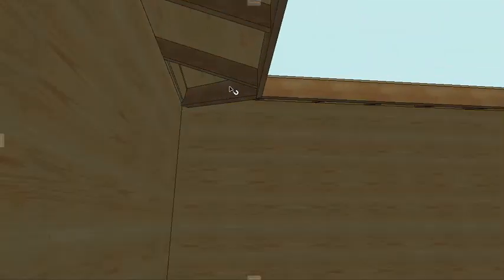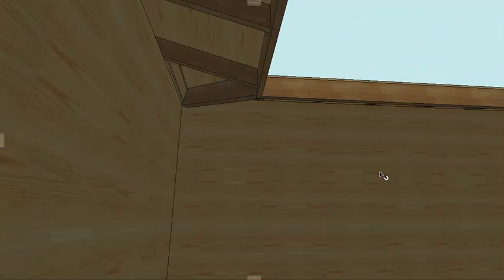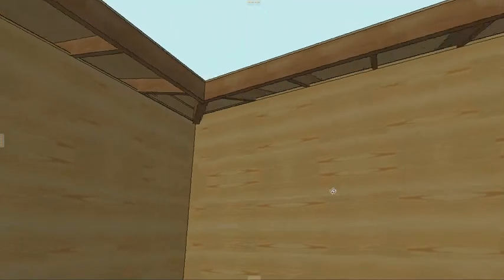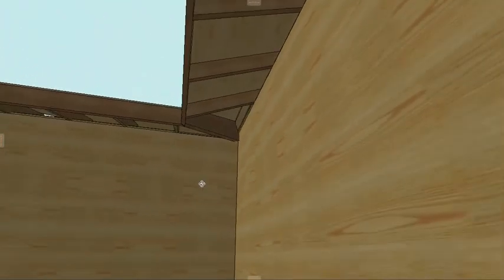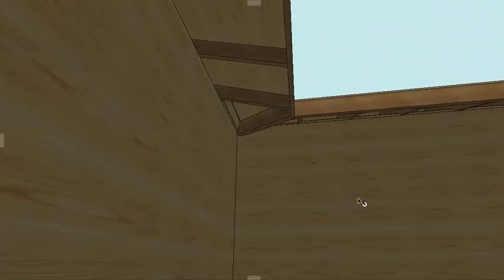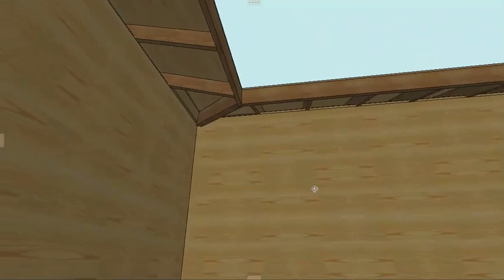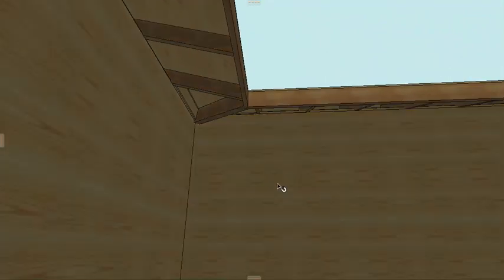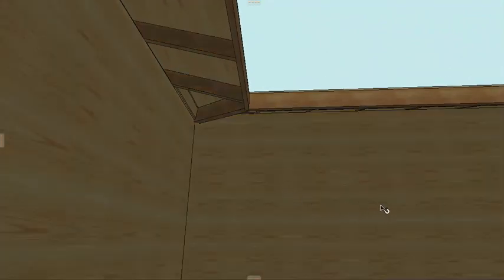If you look at the valley rafter here, look at the size and proportion of that. If you spin around over here, this one's going to look different and it'll get more extreme, the more extreme the roof pitch difference is. The builder will notice this. I'm not sure who else will notice it.